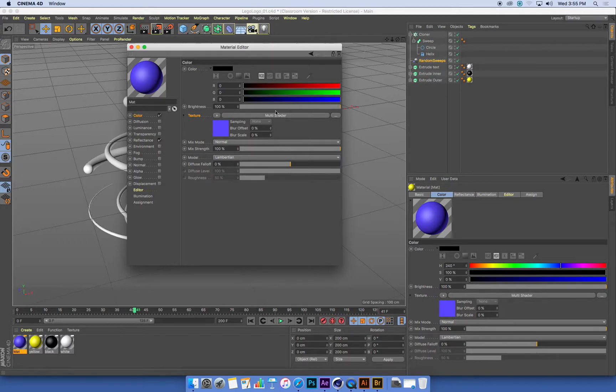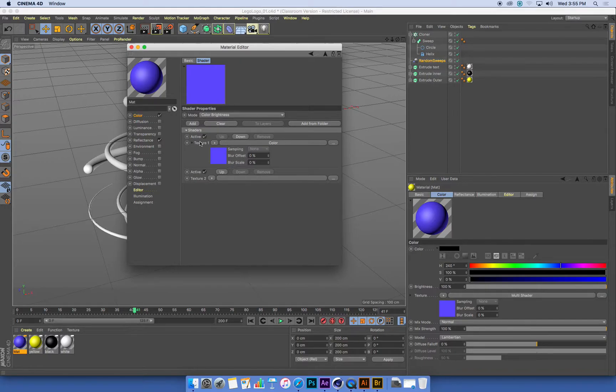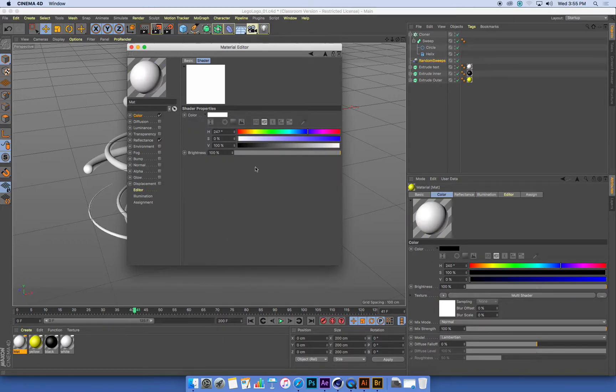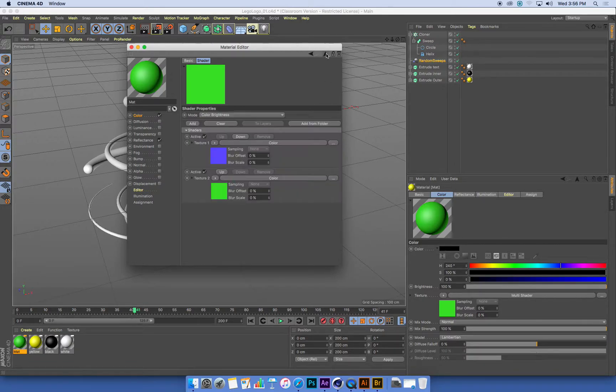So here's my color, here's my multi-shader. Inside that, I've got my other colors. So texture one, I've just set that as a color. Texture two, I can set that as a color, and I'm going to pick a different color. And what I'm going to do is just create some random colors. Once I've set a color, I'm going to go back out of this one by using this little up arrow.